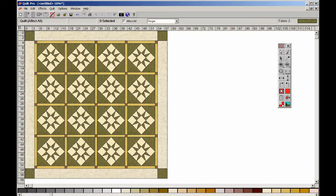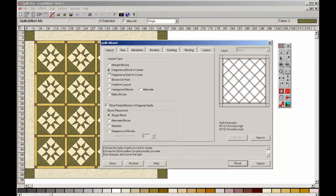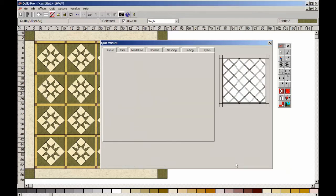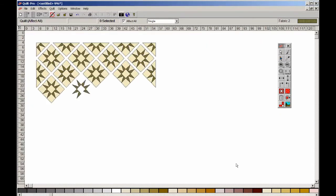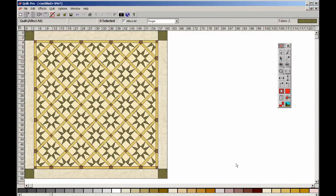Next, we'll see how this block looks in a diagonal layout. As you can see, changing layouts is a snap with Quilt Pro. We'll see you next time.